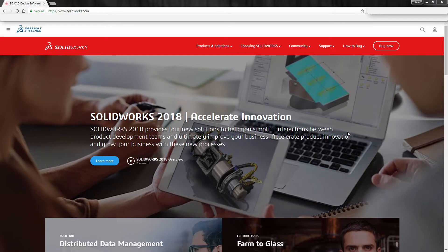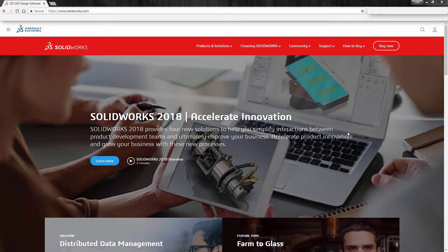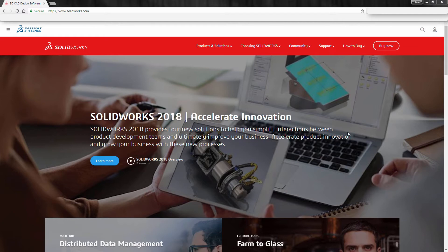For those of you who are on subscription, you know that there are many benefits to maintaining your subscription each year beyond just software updates. A couple of these benefits includes access to SOLIDWORKS CAM for all levels of SOLIDWORKS 3D CAD, and SOLIDWORKS Visualize standard for those who have SOLIDWORKS 3D CAD Professional and Premium.